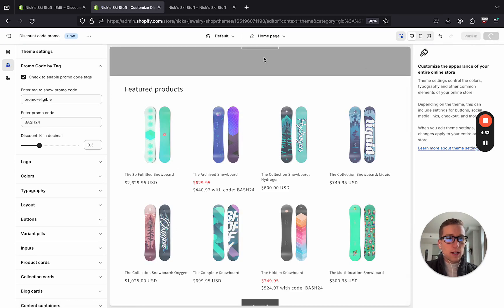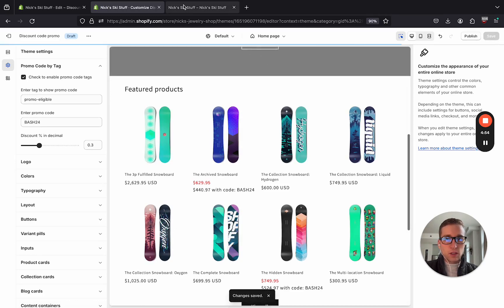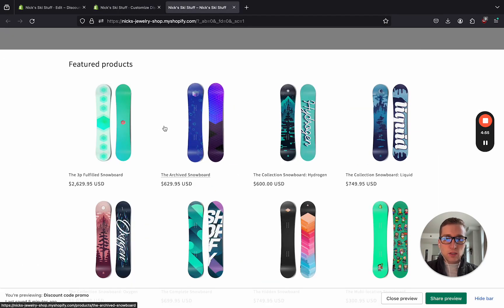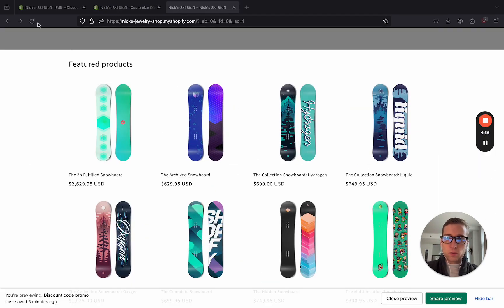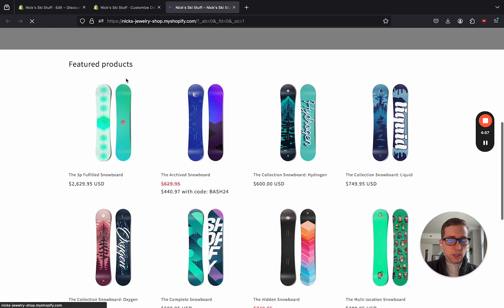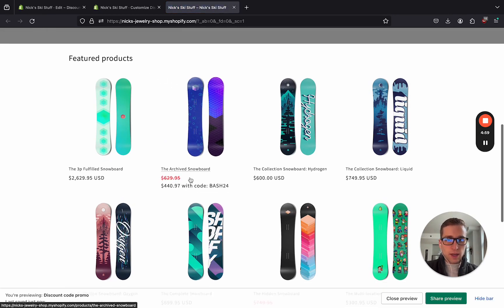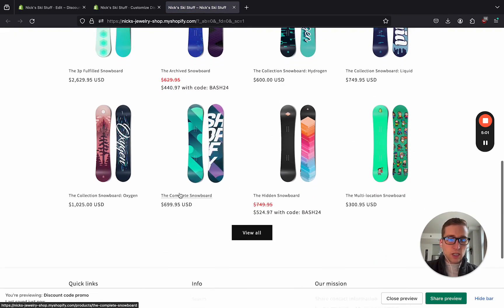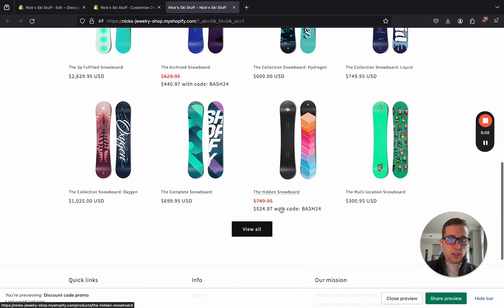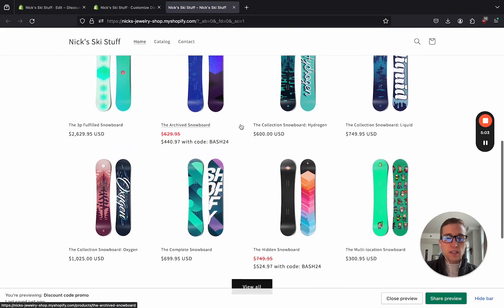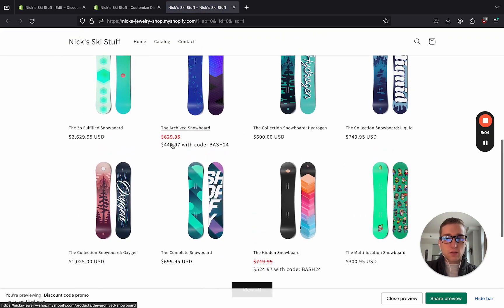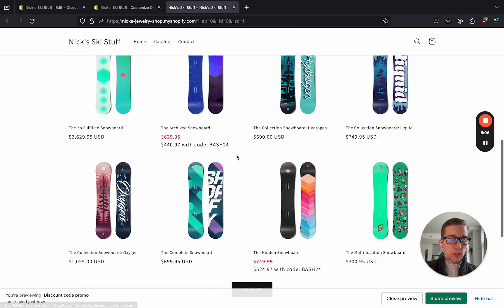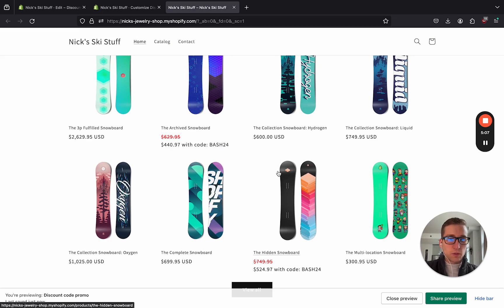And if I save and navigate to the preview, refresh here, and boom, you can see the products that we've added this tag to are successfully showing as we had hoped.